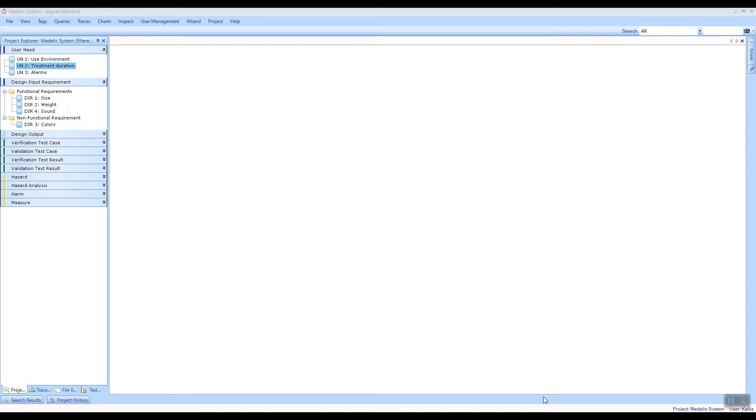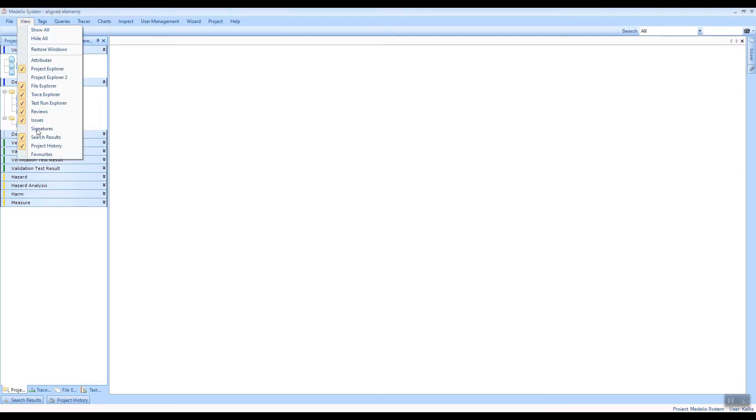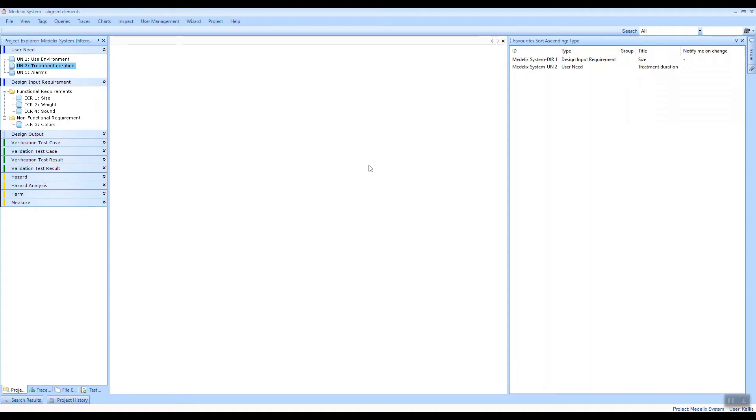Hello, my name is Karl and today I want to show you the Aligned Elements Favorites functionality. In the Aligned Elements Windows Client, you can go to Views and then select the Favorites view,